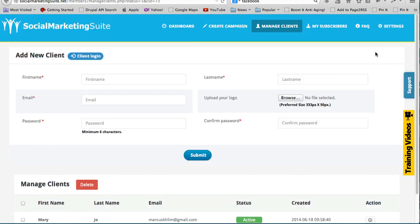So I think that's pretty much what I have to show you in this video. Yep, it is pretty powerful. Very drag-and-drop process to create your fan pages, and also very powerful software if you were to use this as a service for your clients as well. So thanks for watching this video and I'll talk to you shortly.